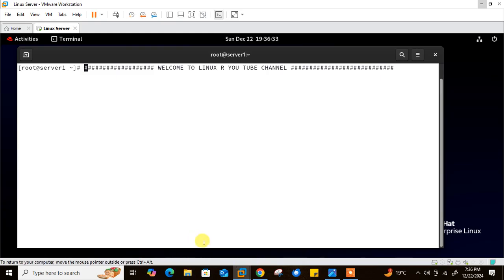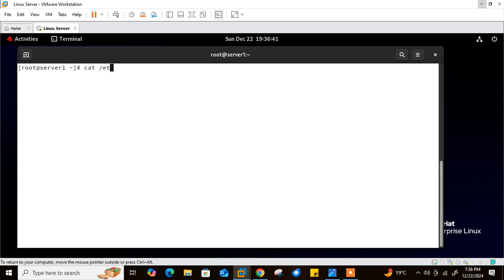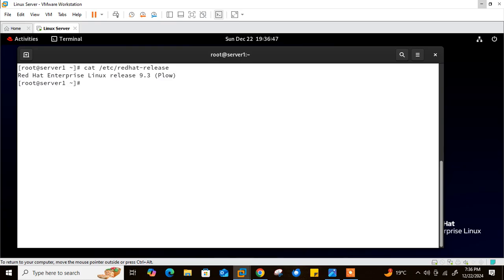Now let's do the lab session. Here you can see I'm on my Linux terminal. Let me show you the OS release version first with the command: cat /etc/redhat-release. You can see this is my RHEL 9.3. Before we jump to writing shell scripts, we should know what a shell is.